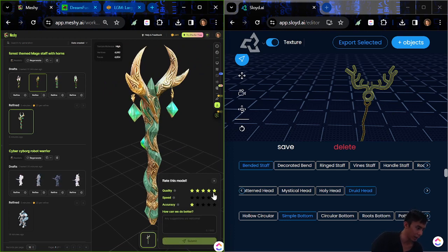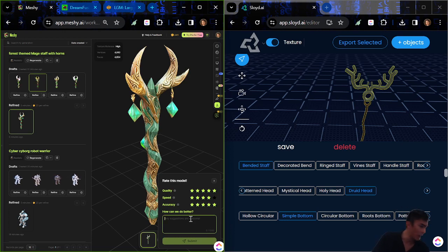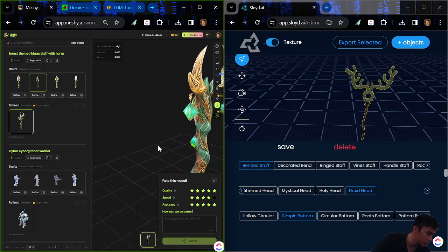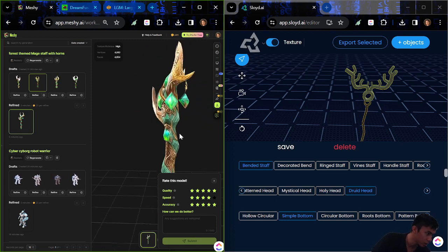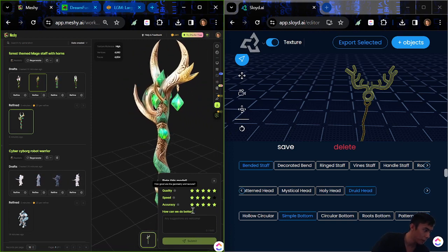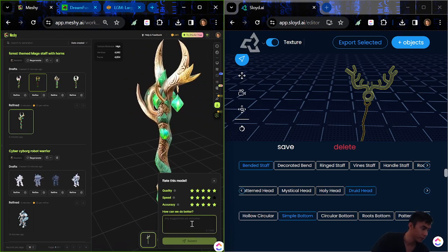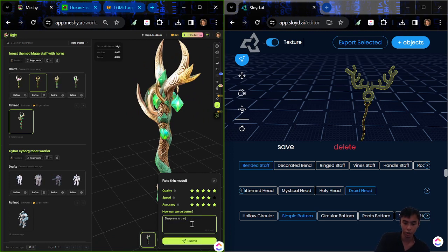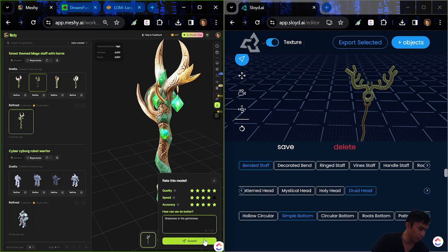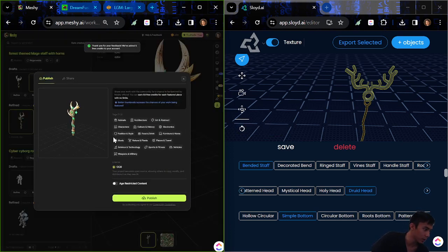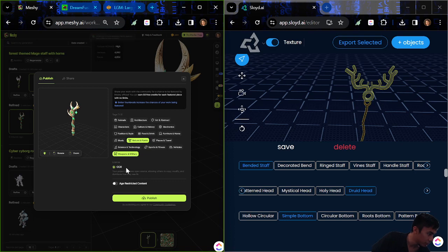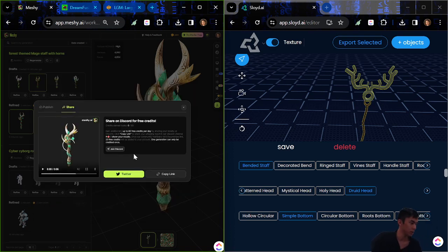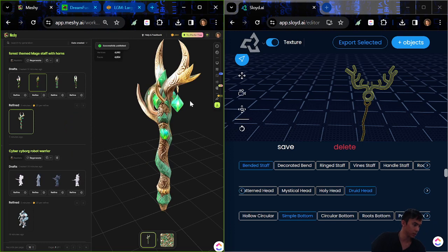Quality. High speed. Accuracy. Fantastic. How can it do better? You know what? I mean. The objects really really come off quite well. Maybe add like sharpness to the gemstones. But aside from that. Looks fantastic. I'm going to send this out. This looks great. Nature and plants. Weapons and military. Look at that. I've already pre-tagged it. It's like ready to go.